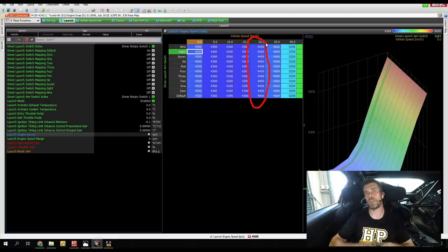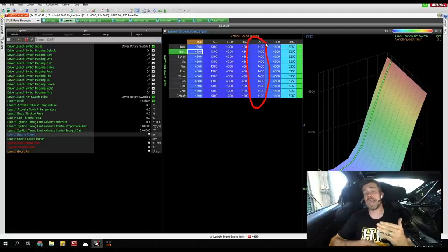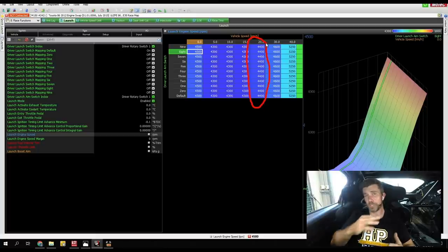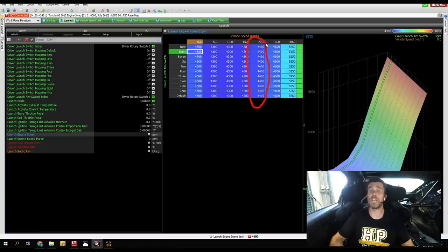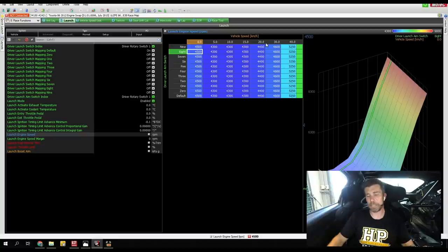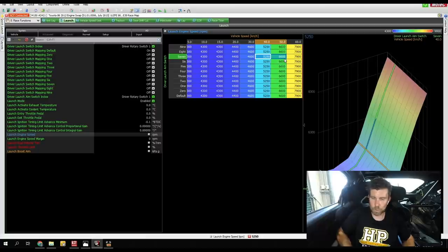This is a key part that a lot of people overlook with ground speed-based launch control: we don't want to just hold our initial launch RPM and then increase from there — that results in way too much wheel spin at low ground speed. We actually want to reduce our RPM initially. If we reduce it too much though, we risk the engine stalling or dropping off torque. So it's a bit of a balancing act.